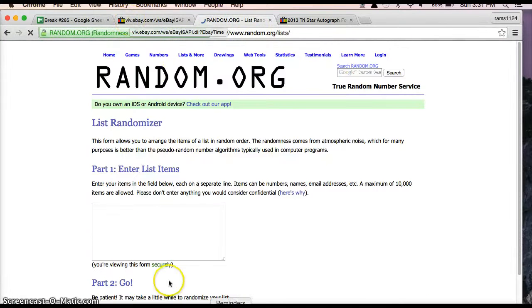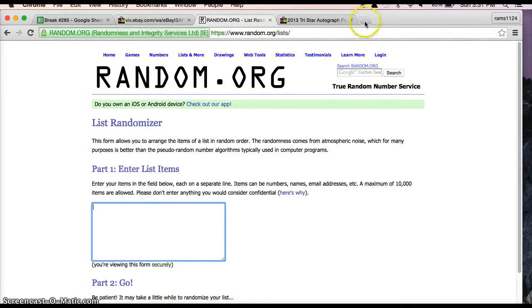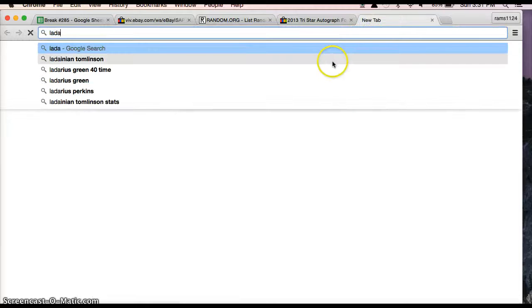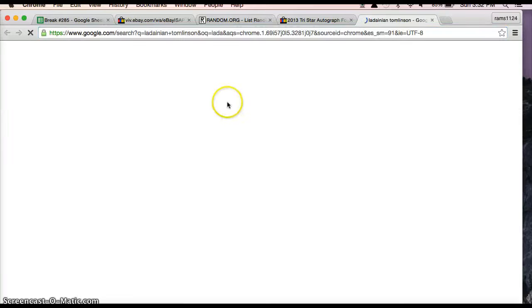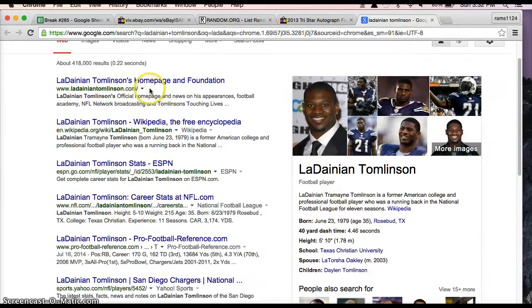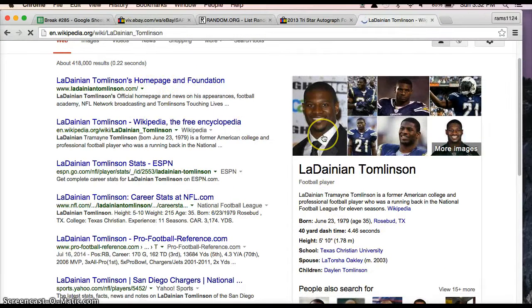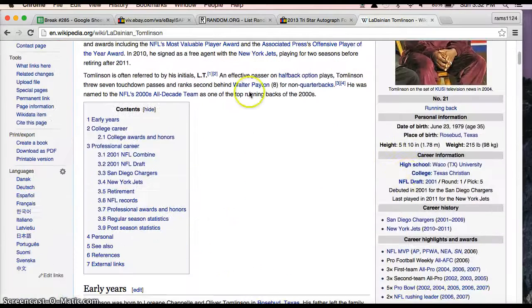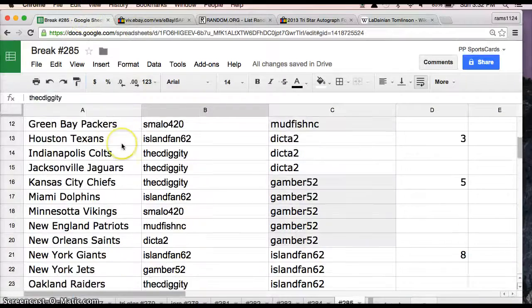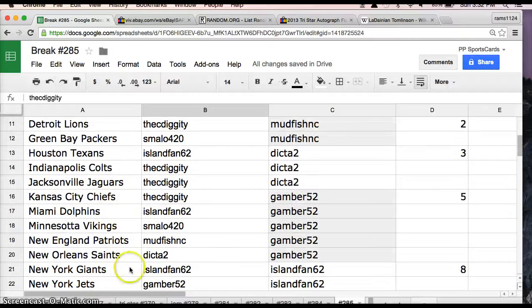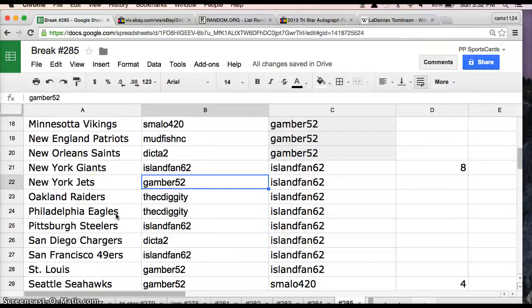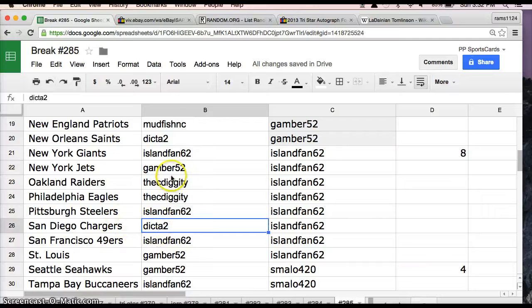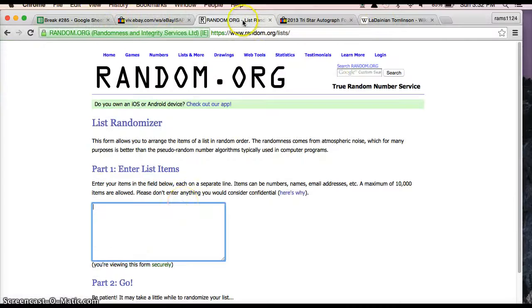We'll go back to random.org, we'll refresh it, and let's go. Alright, well it's going to be like Chargers, Jets, Chargers, Jets. Is that it? Yeah, Chargers and Jets. So let's see. First we have... where am I going? Gamber has one, and the Chargers Dicta. So Gamber Jets and Chargers. Here we go, Jets Chargers.